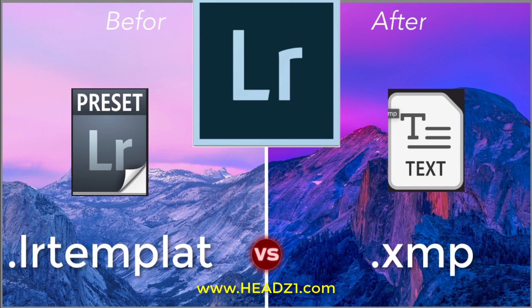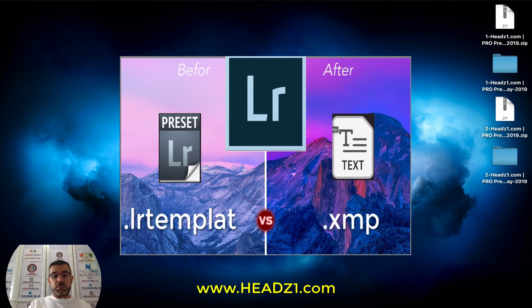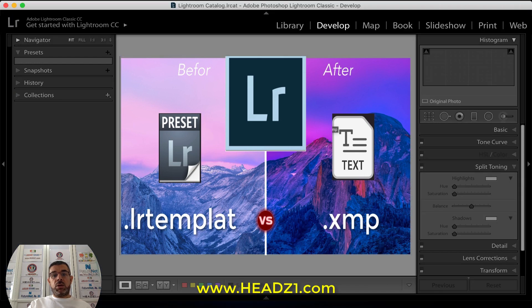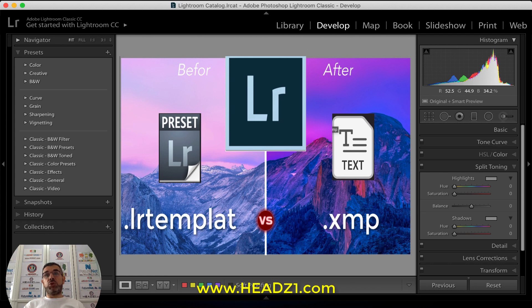First of all, whether you have a new or old version of Lightroom, just open the software. For those who don't know, Lightroom is software different from Photoshop. If you're a photographer and take a lot of photos and would like to organize them, this is the best software for that. And even if you take a horrible picture, this software can make it beautiful.